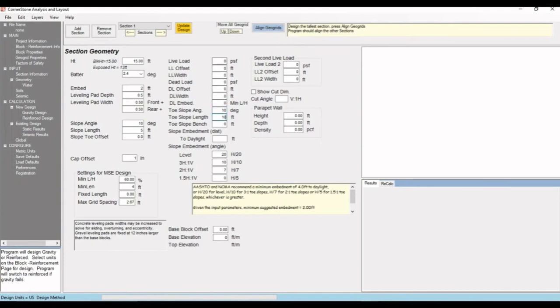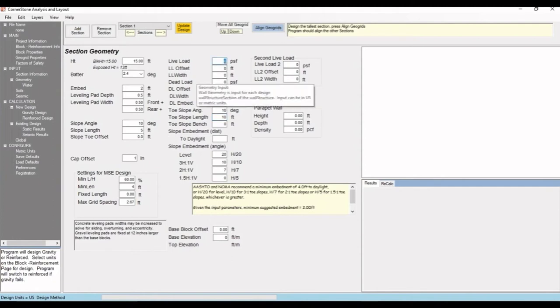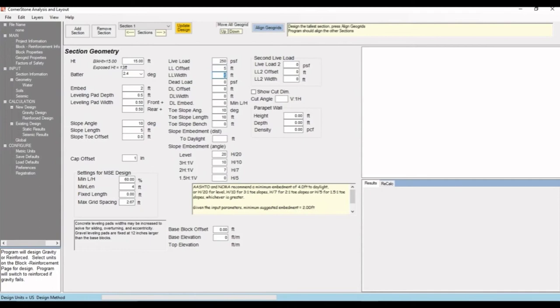Here we have our loads, our live load, second live load, and dead load. Let's say for our example retaining wall, it is next to a road, and we'll use 250 pounds per square foot. Let's say it's 5 feet from the wall and about 24 feet wide.